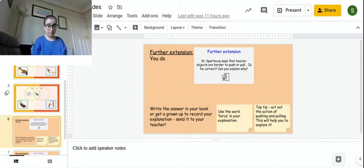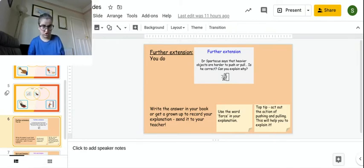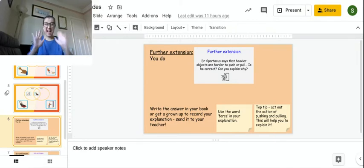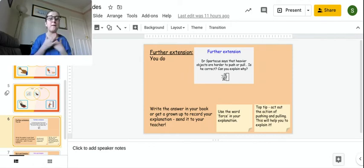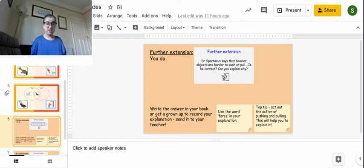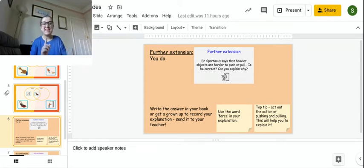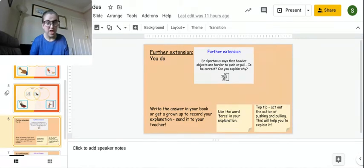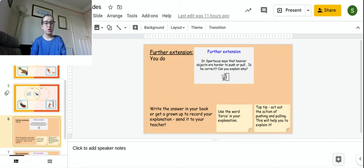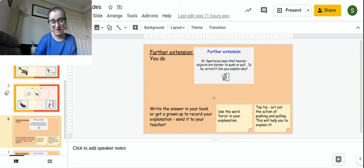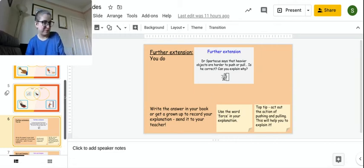So you can even write the answer in your book, or you can say it just like I am, and you can get a grown-up to record it. My top tip is to act it out to help you explain, because that helps me explain to you the idea of push and pull. And a key thing to do is to use the word force. Okay, force, and maybe the word weight in your explanation.